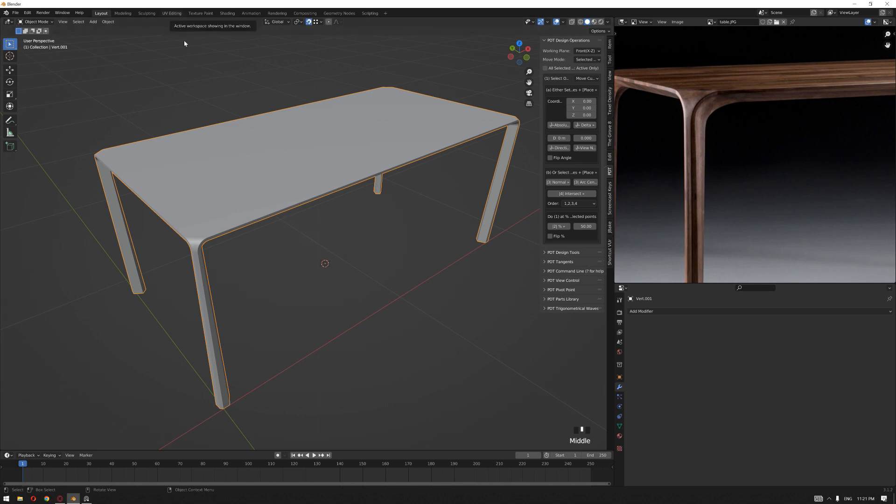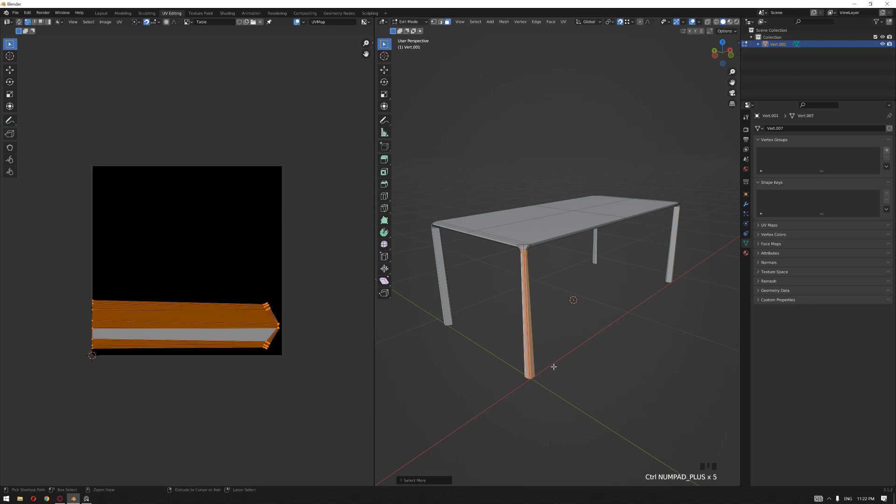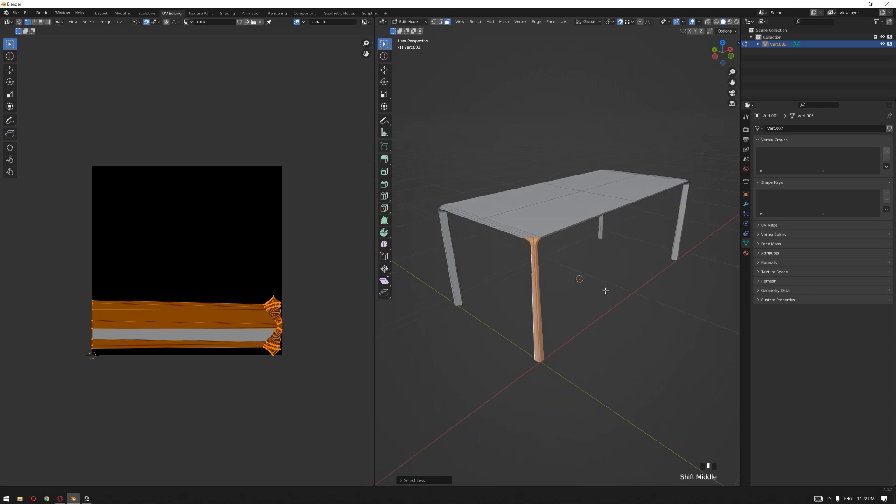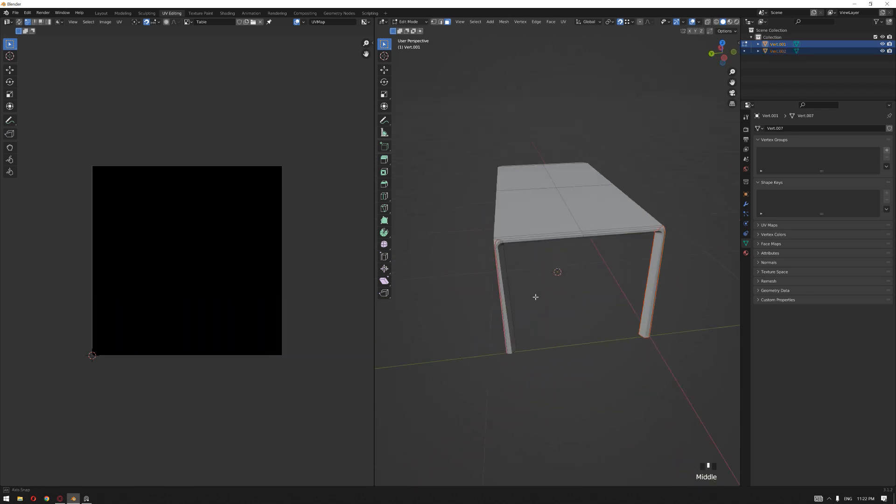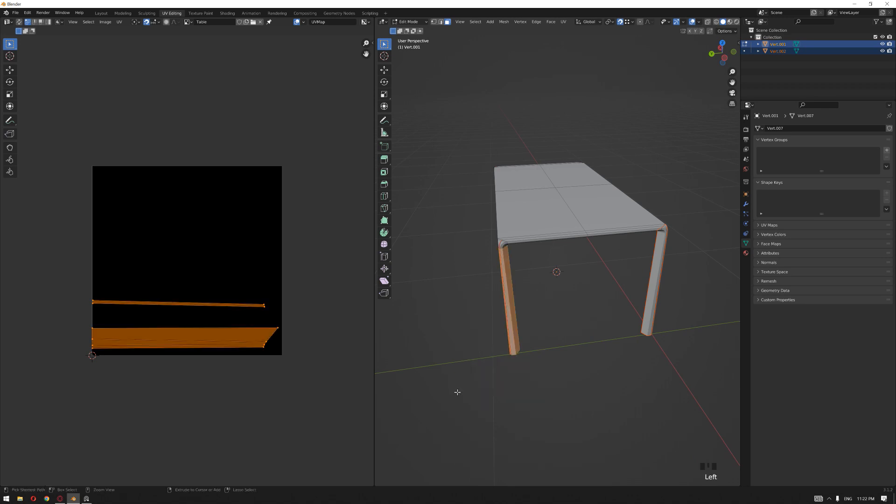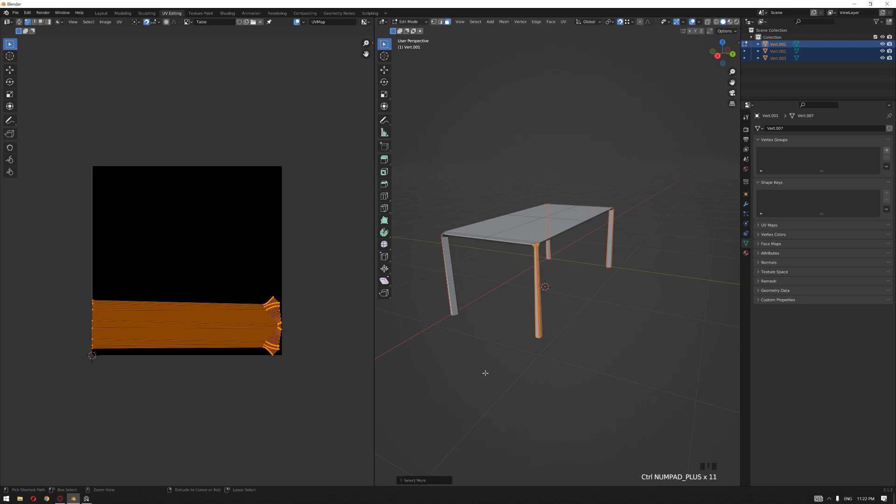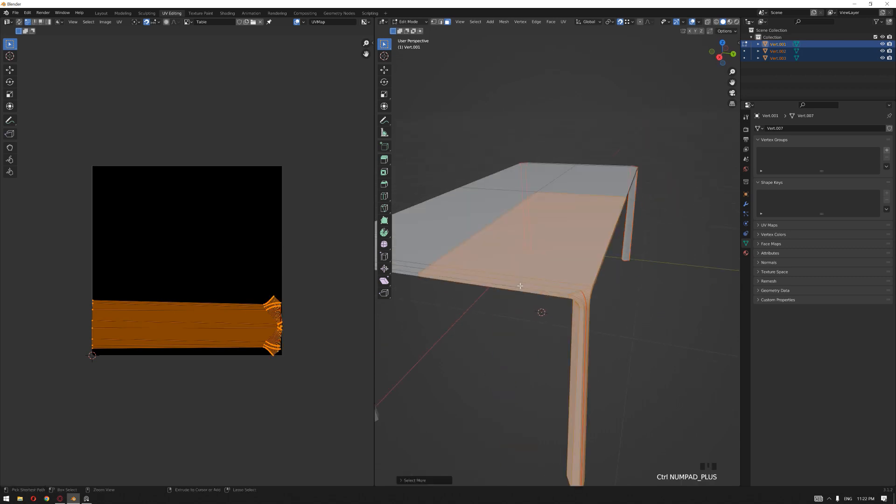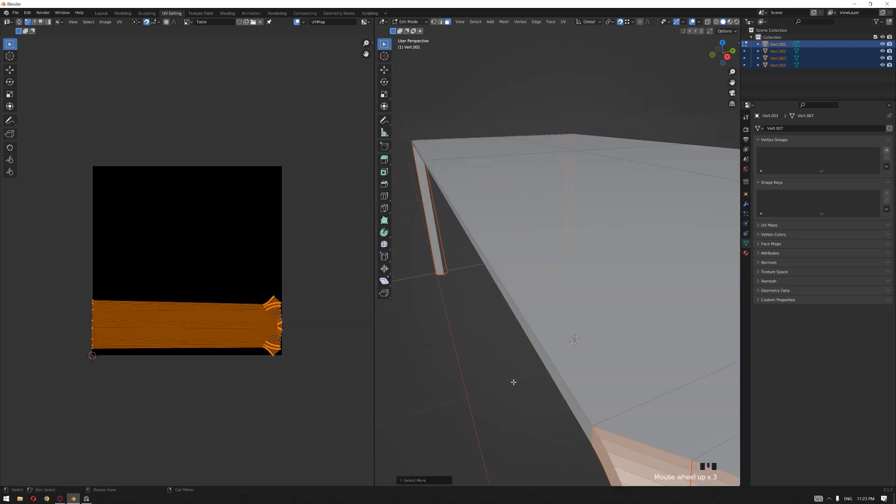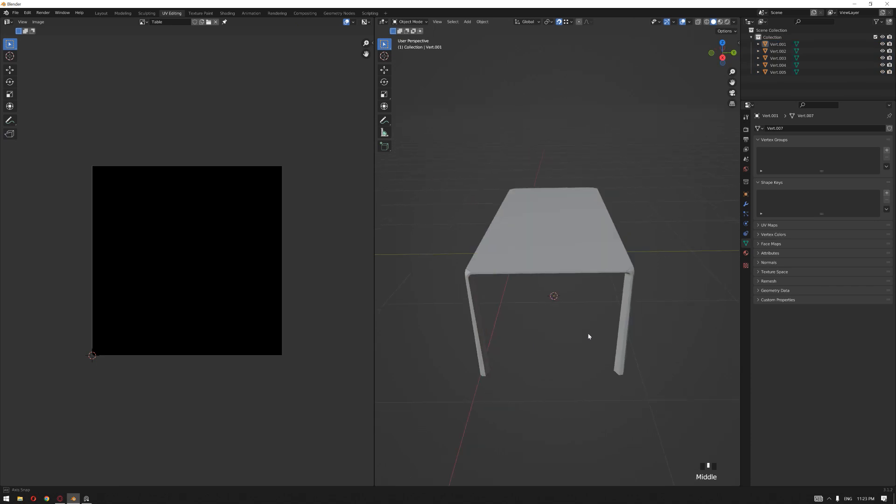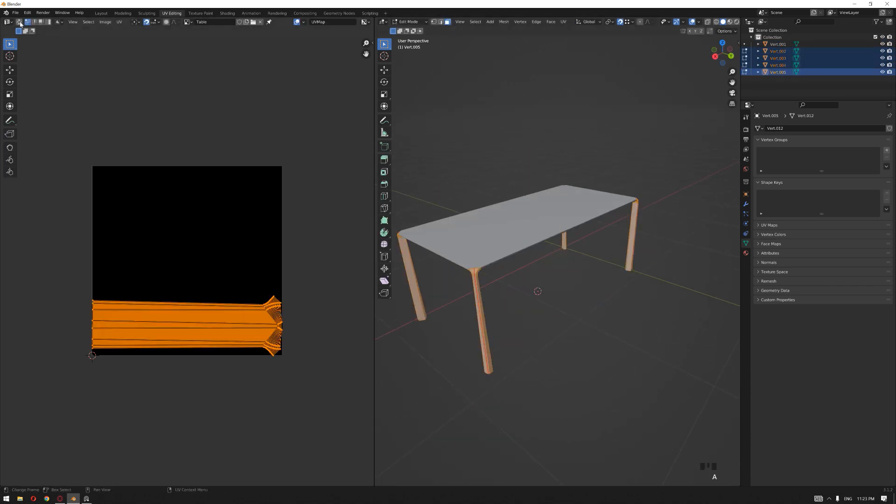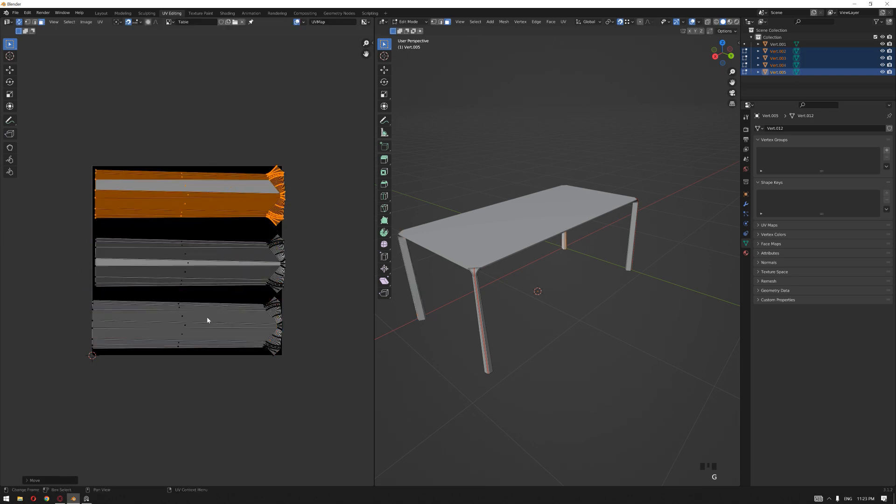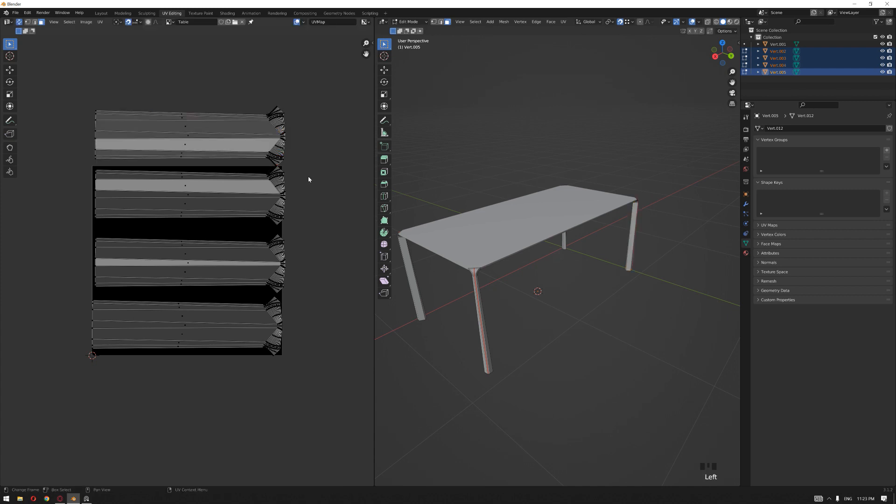Let's now go to the unwrap and unwrap the remaining part of the table. I'm going to start by selecting all the legs and separate them from the main table part, from the top of the table. Press P, Separate.